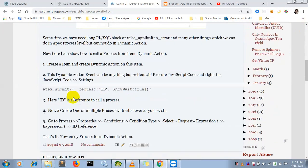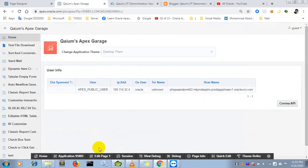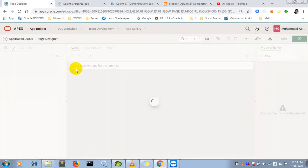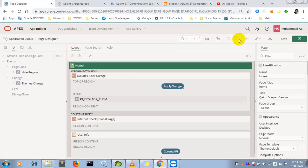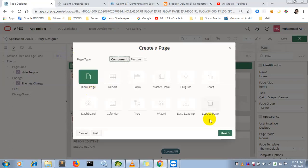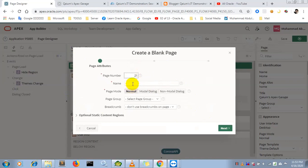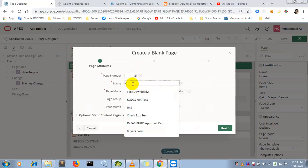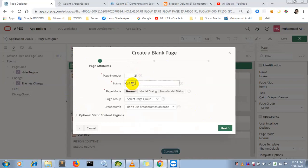So let's get started. First of all I have to create a page — just a blank page — called 'Call Process from Dynamic Action'.